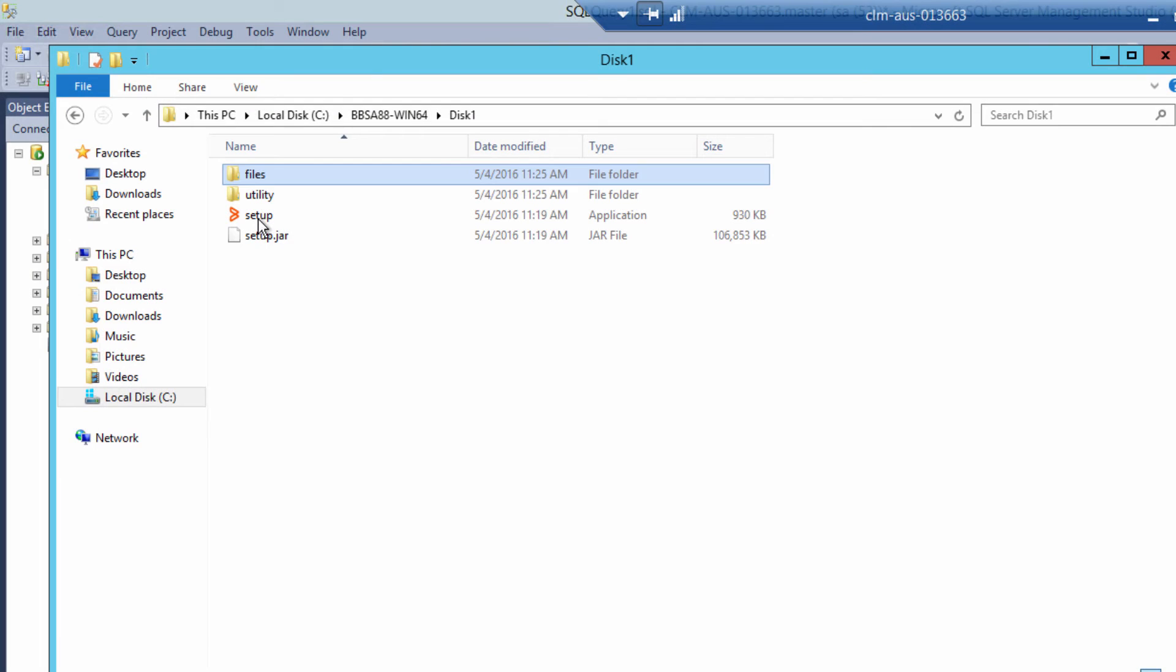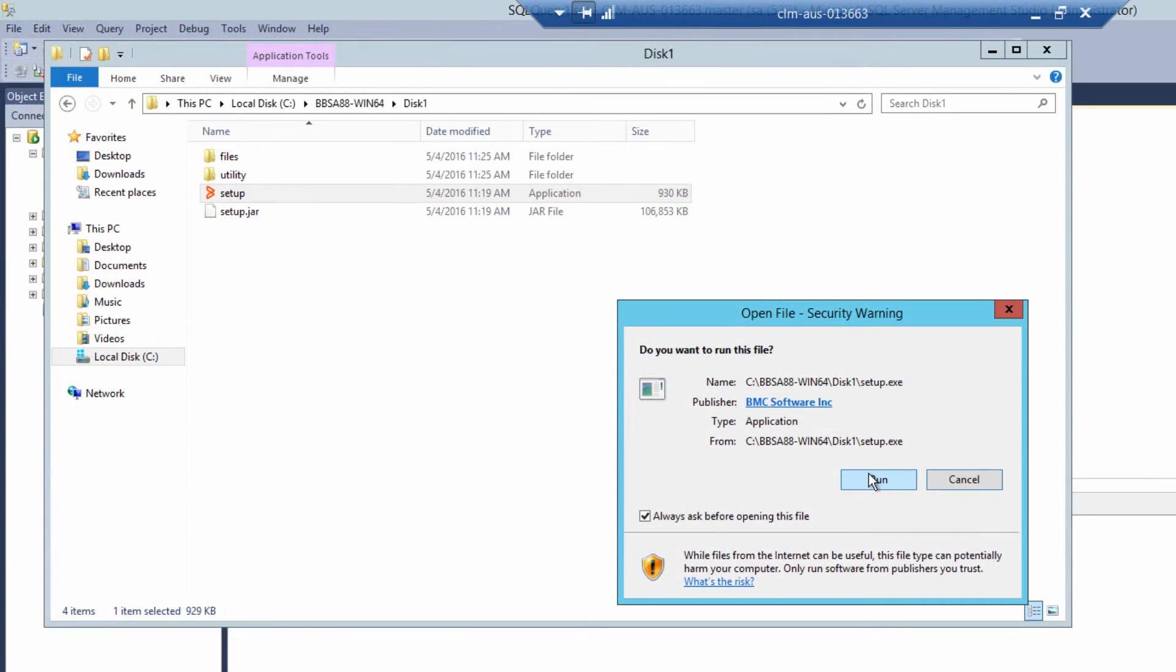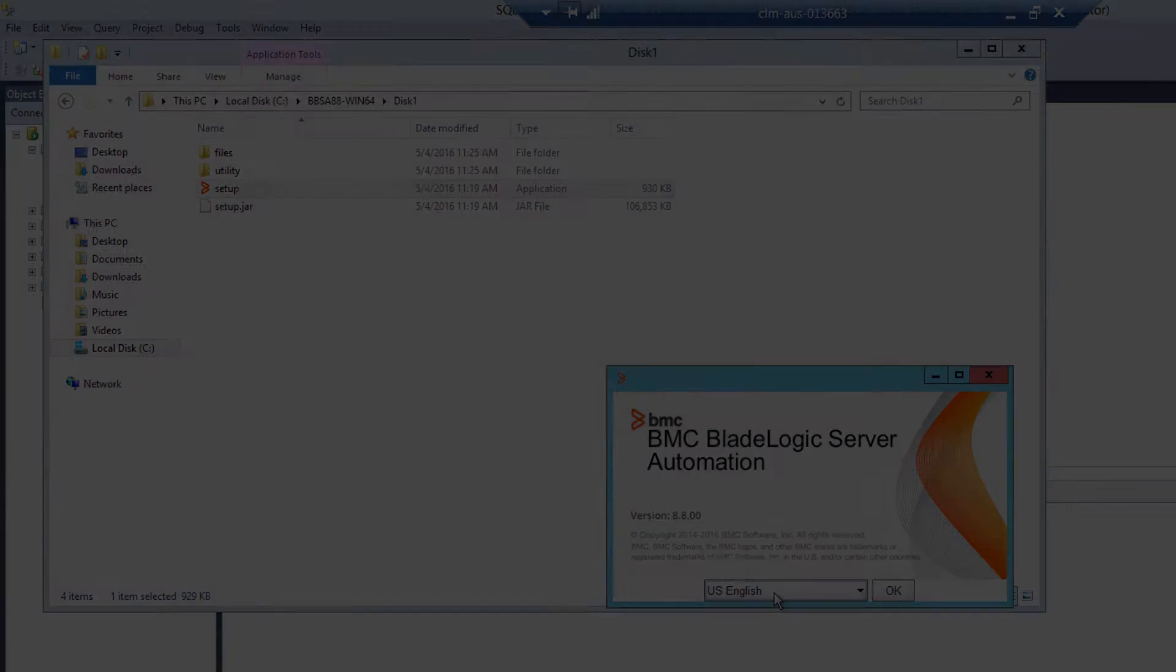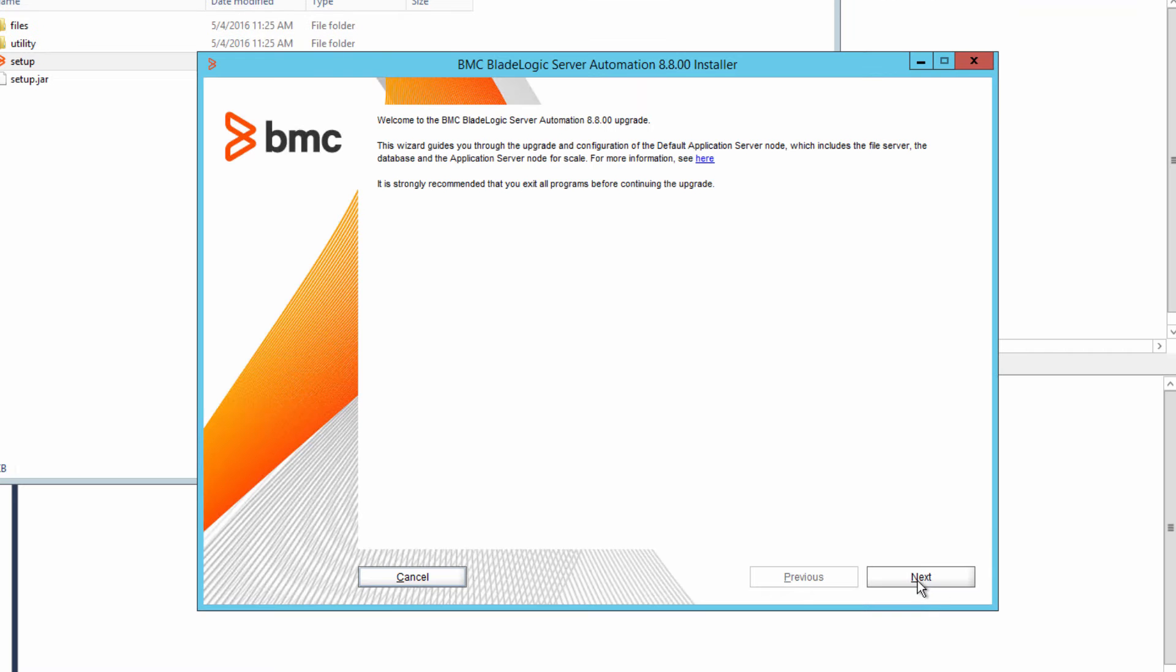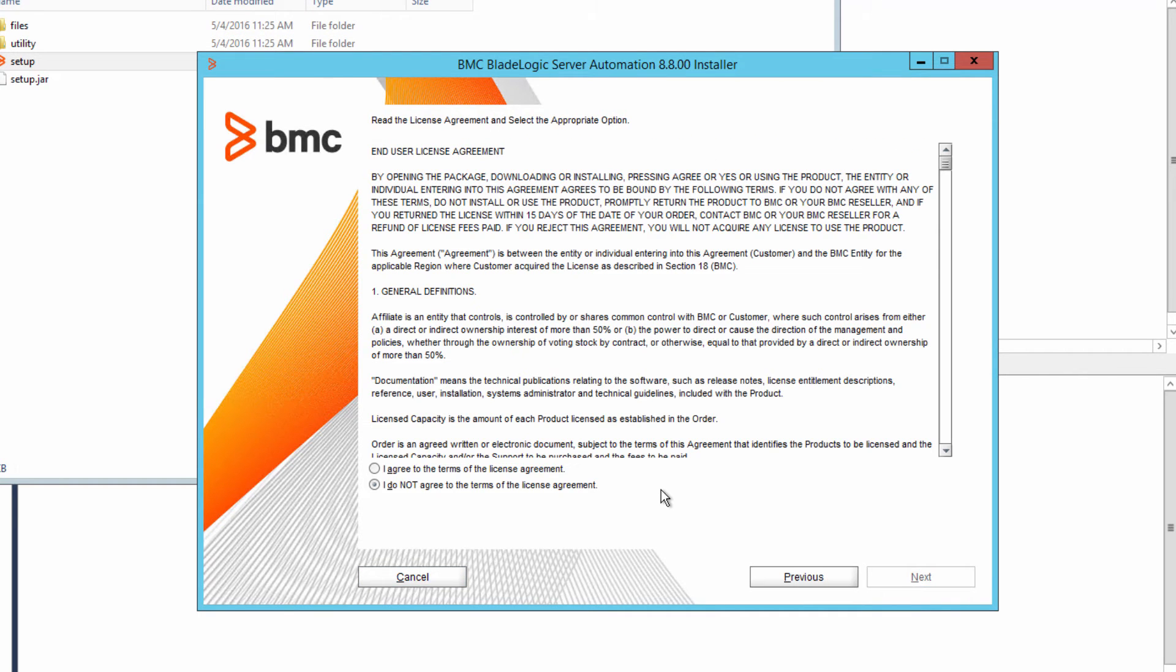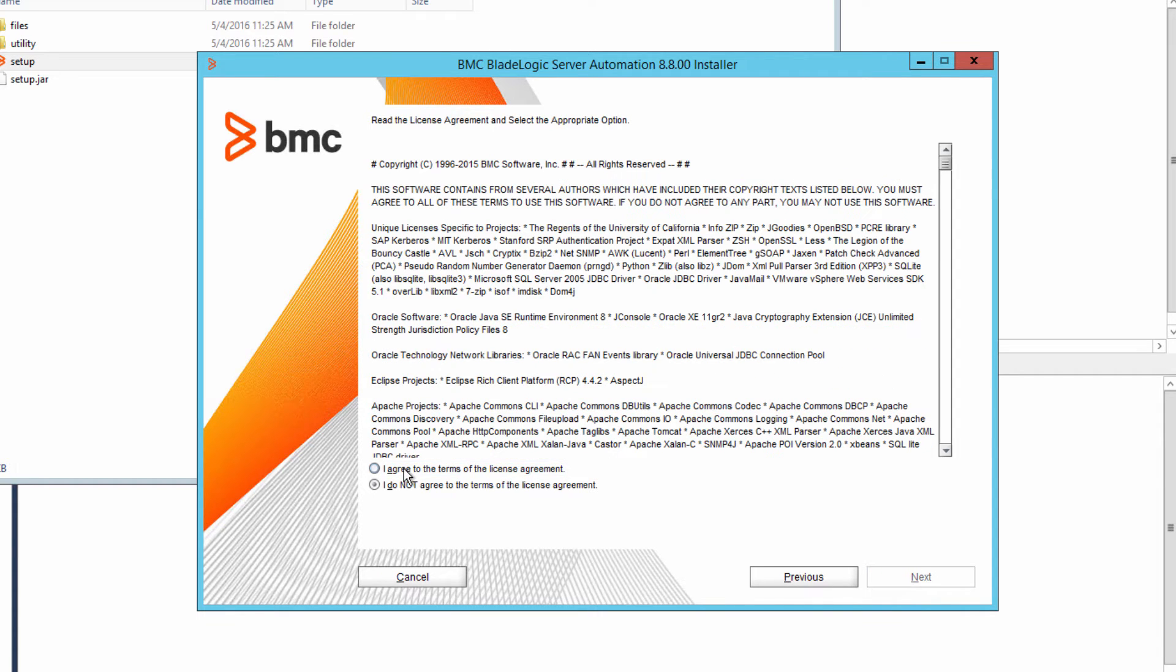Double-click the setup executable and then run the program. Select the language that you want to use and then click OK. Review the welcome. There are two pages of the end-user license agreement. Select the agreement on the first page. Select the second page.